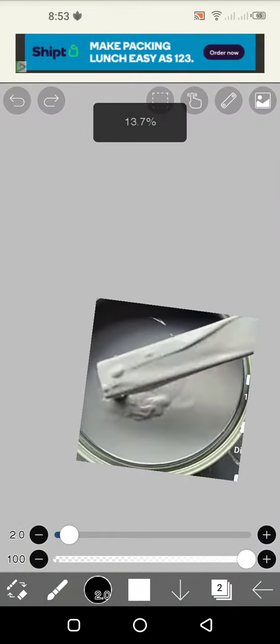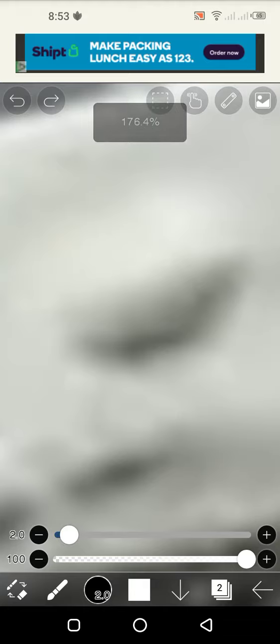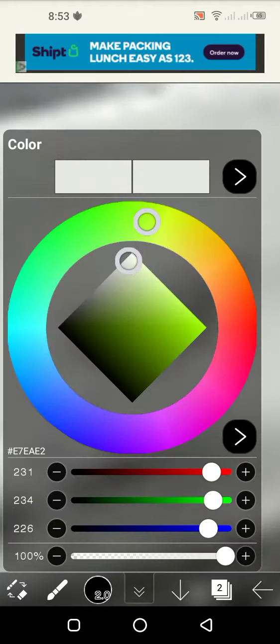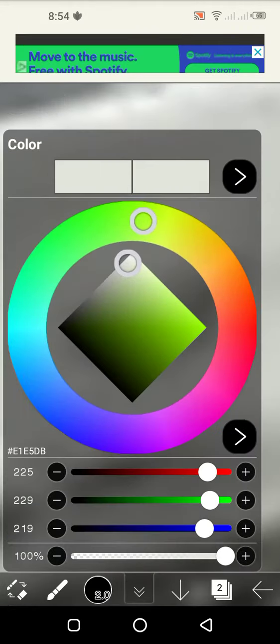This is not white. This is real white. Real white is FFFFFF. This is E1E5DB. Not FF, not FFFFFF.